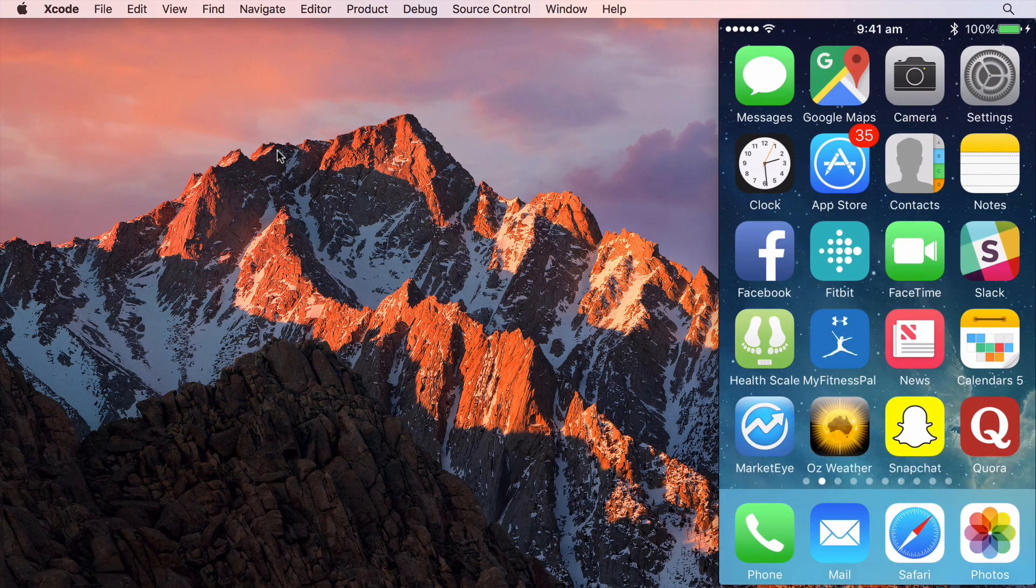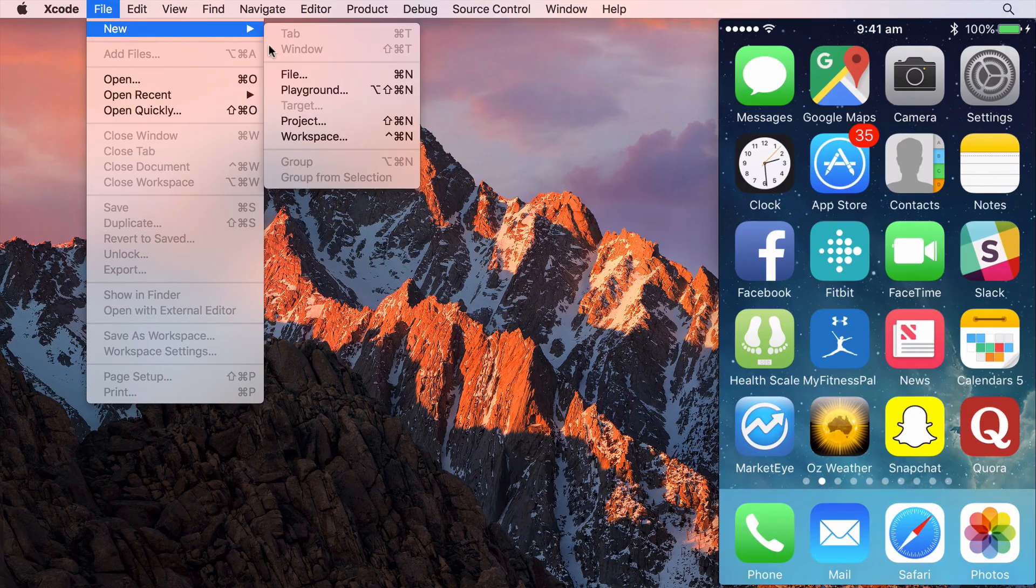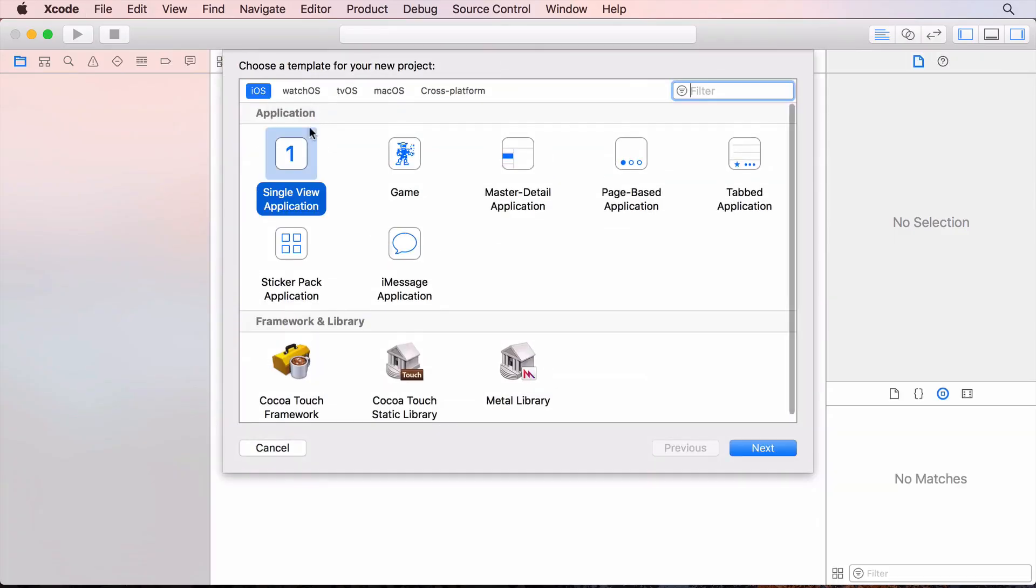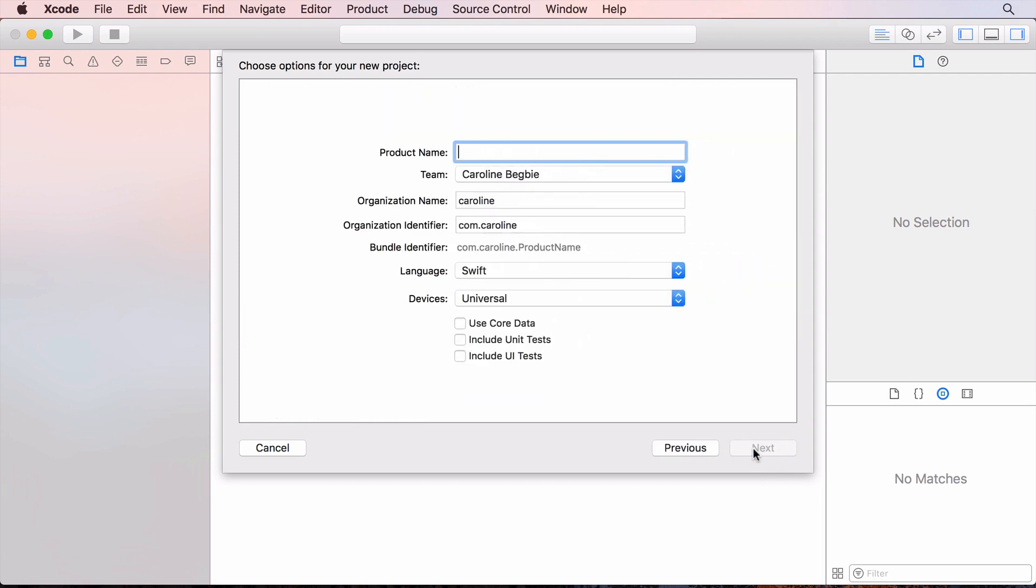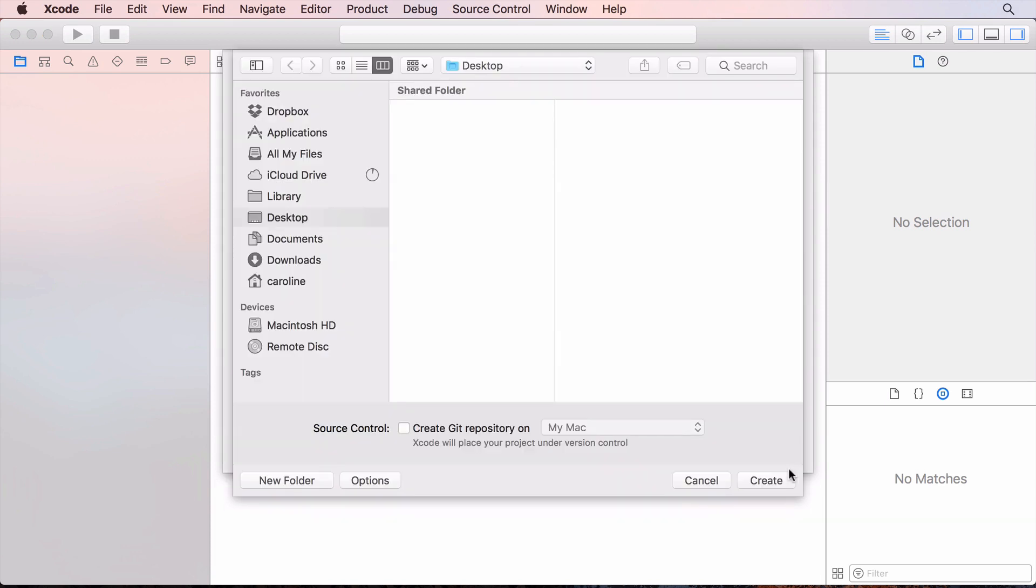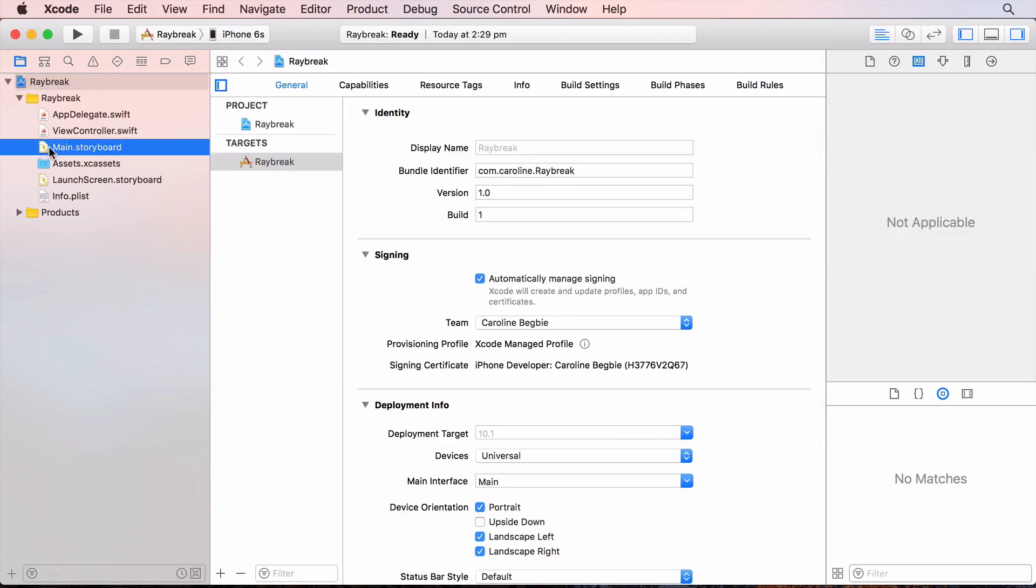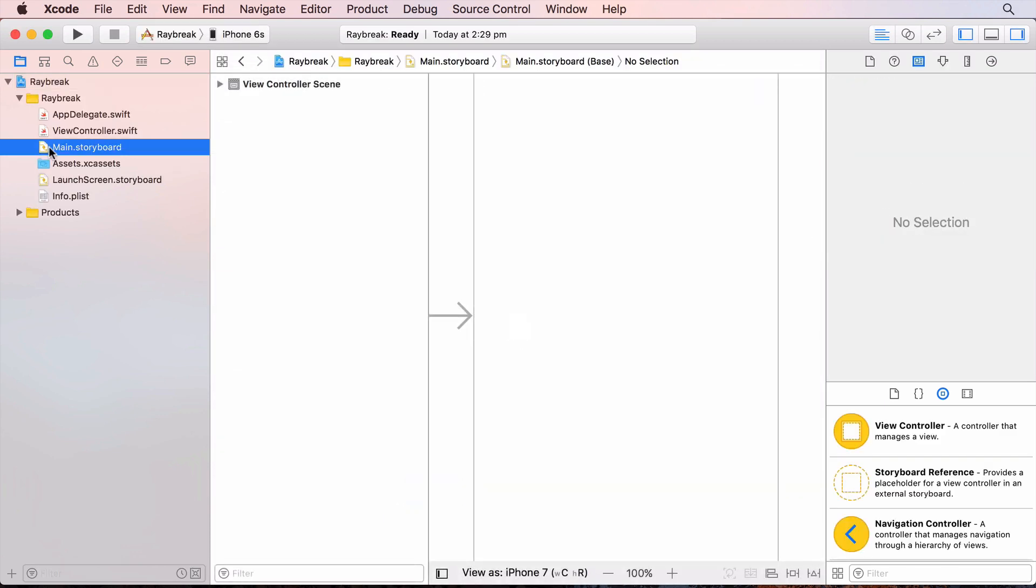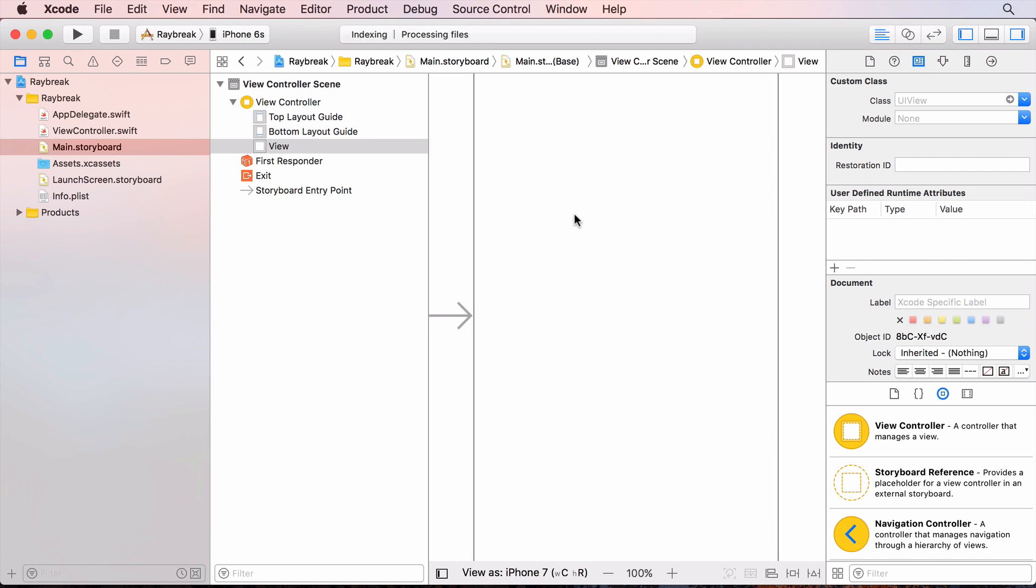First we'll create a new project. This will be an iOS single view application project and we'll call it Raybreak, this is the name of the game that we'll ultimately make. In main.storyboard we'll change the main view to be an MTK view. This is a metal kit view and it'll handle a lot of the metal API stuff for us.